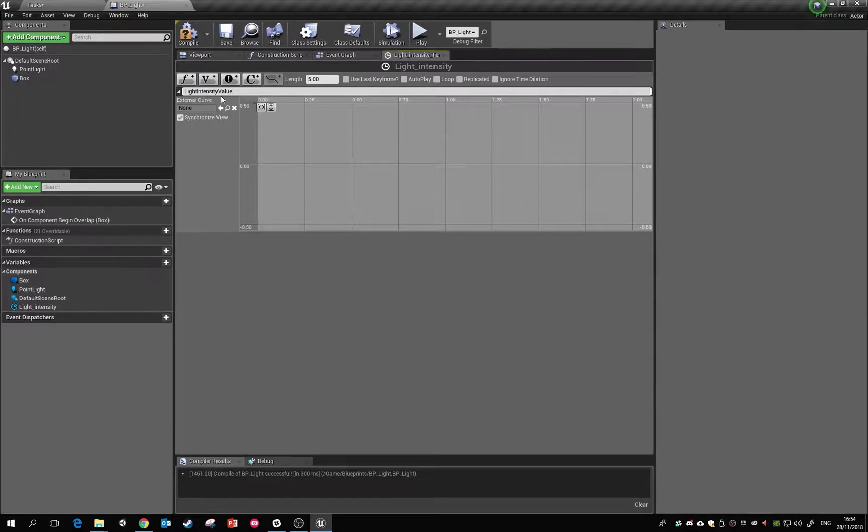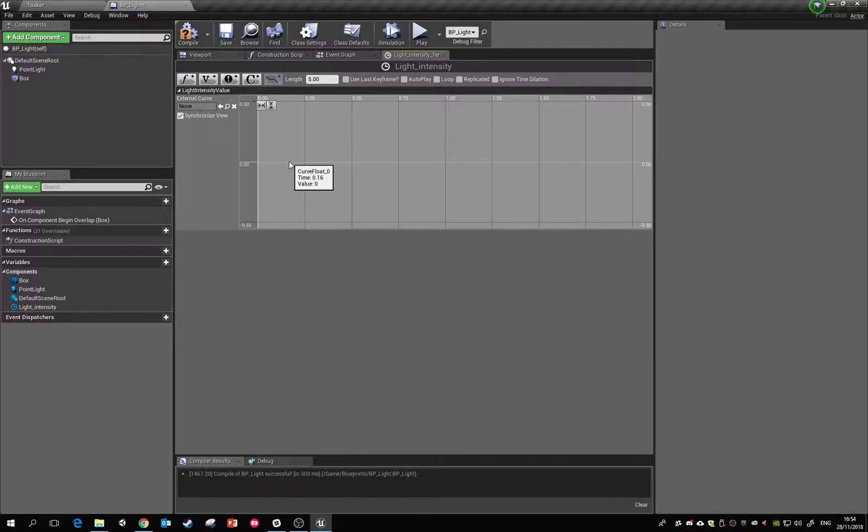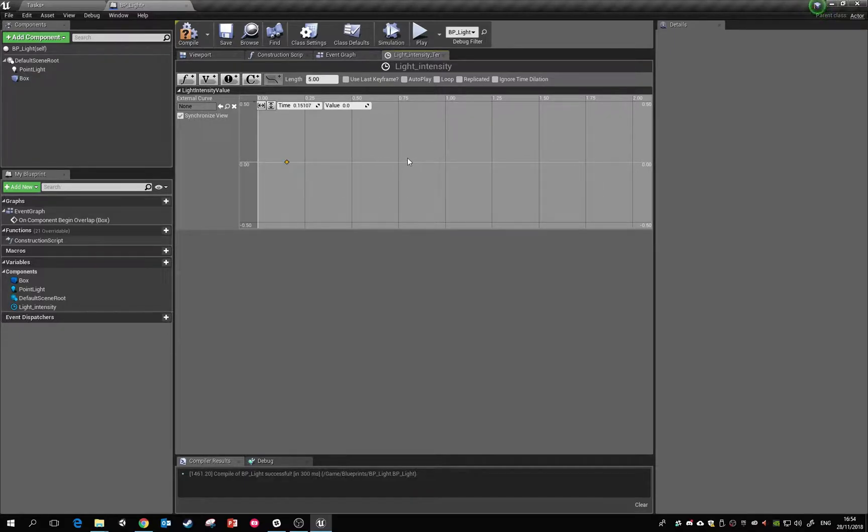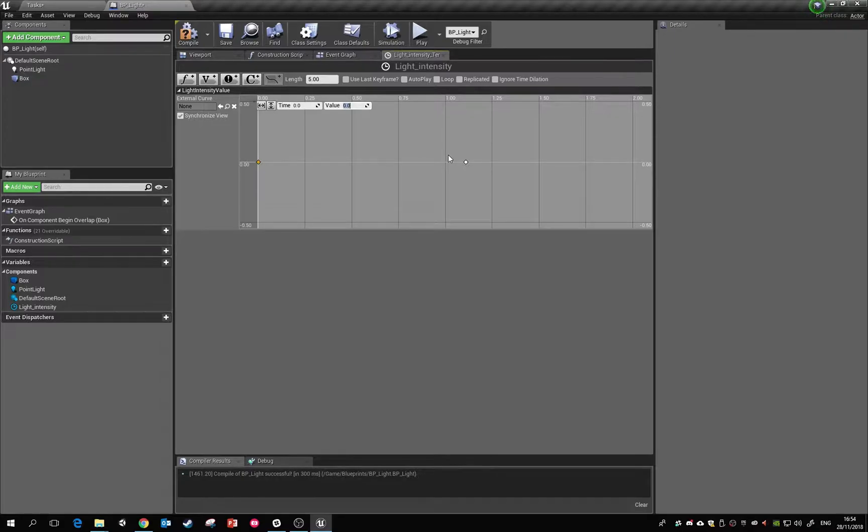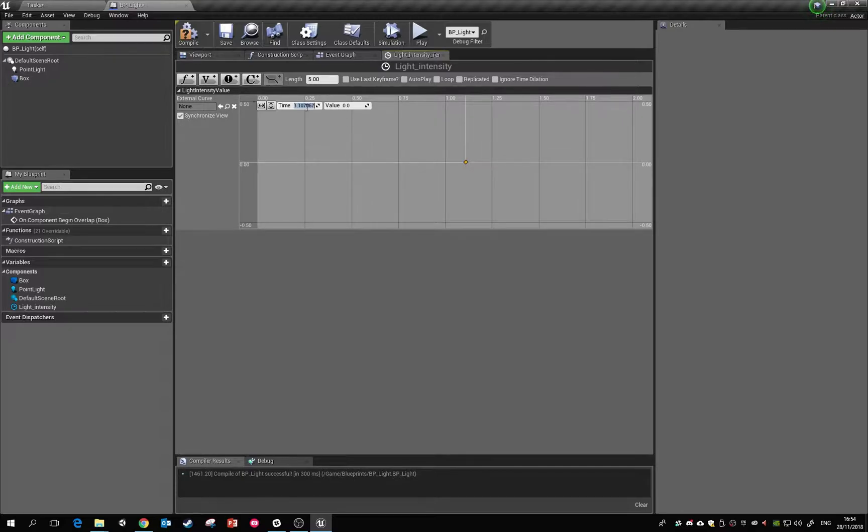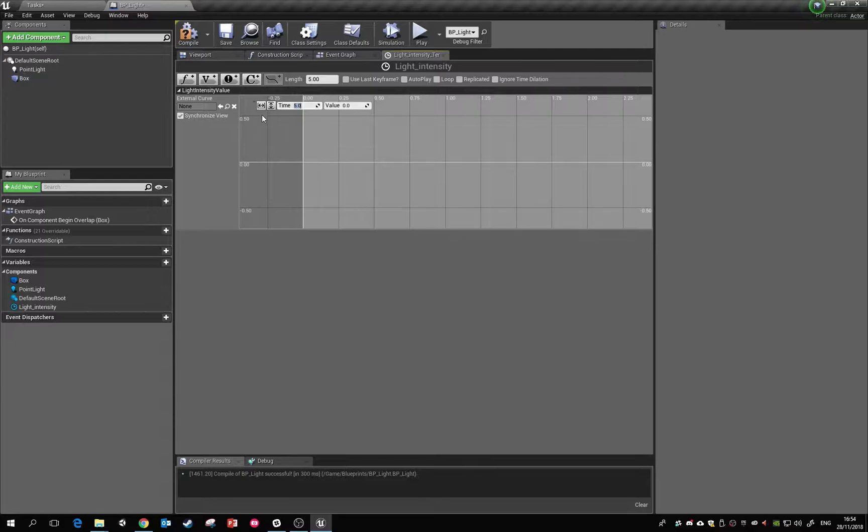I'm just going to call it light intensity value. So by default this is set to five seconds. If you want to add a frame you hold down shift and click. So I'm going to add in two frames to begin with. This frame here I'm going to select it. I'm going to say this is the zero seconds frame, and by default that's going to be let's say 3000, it's quite a large number. Last one will be the five second frame and that's going to be zero.